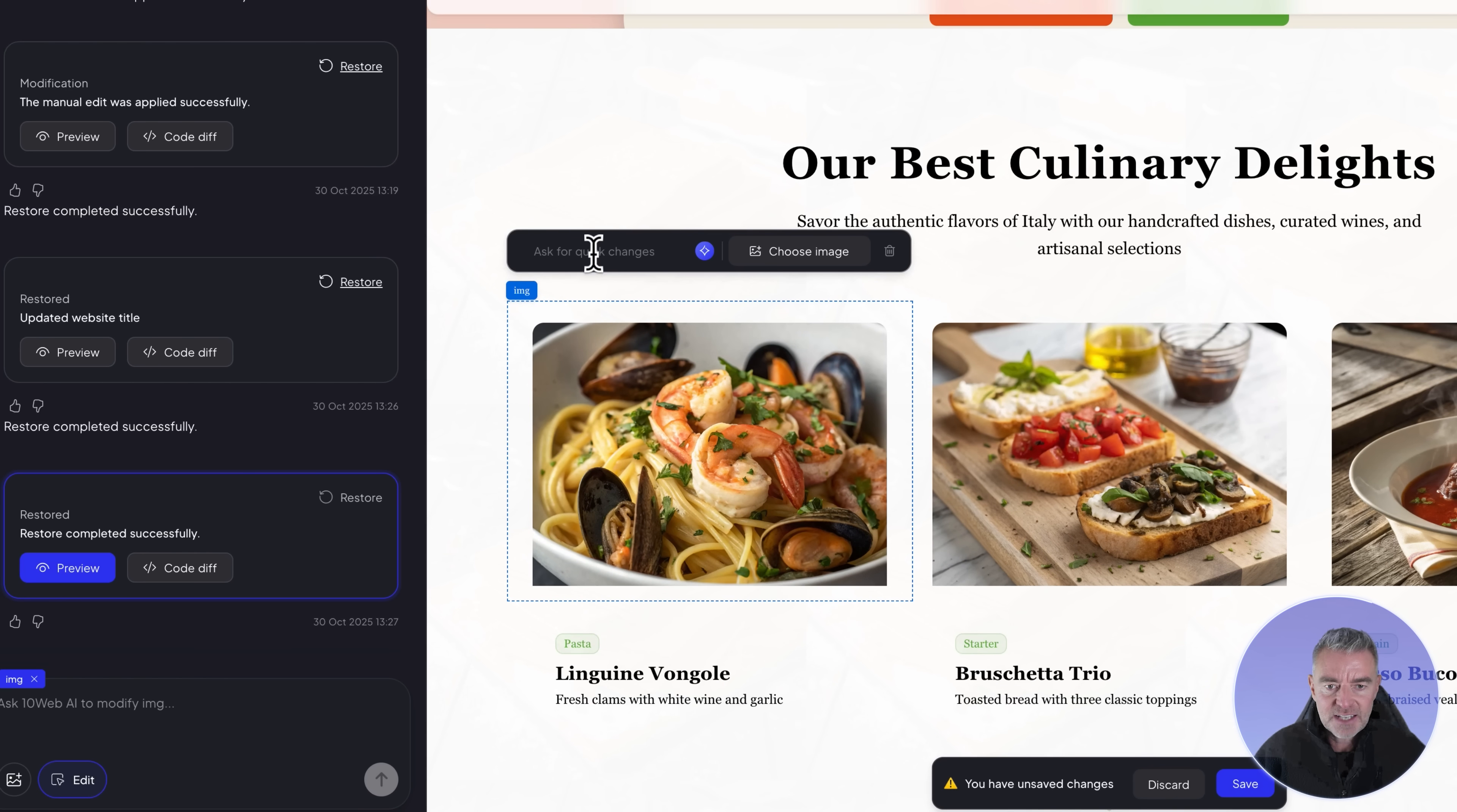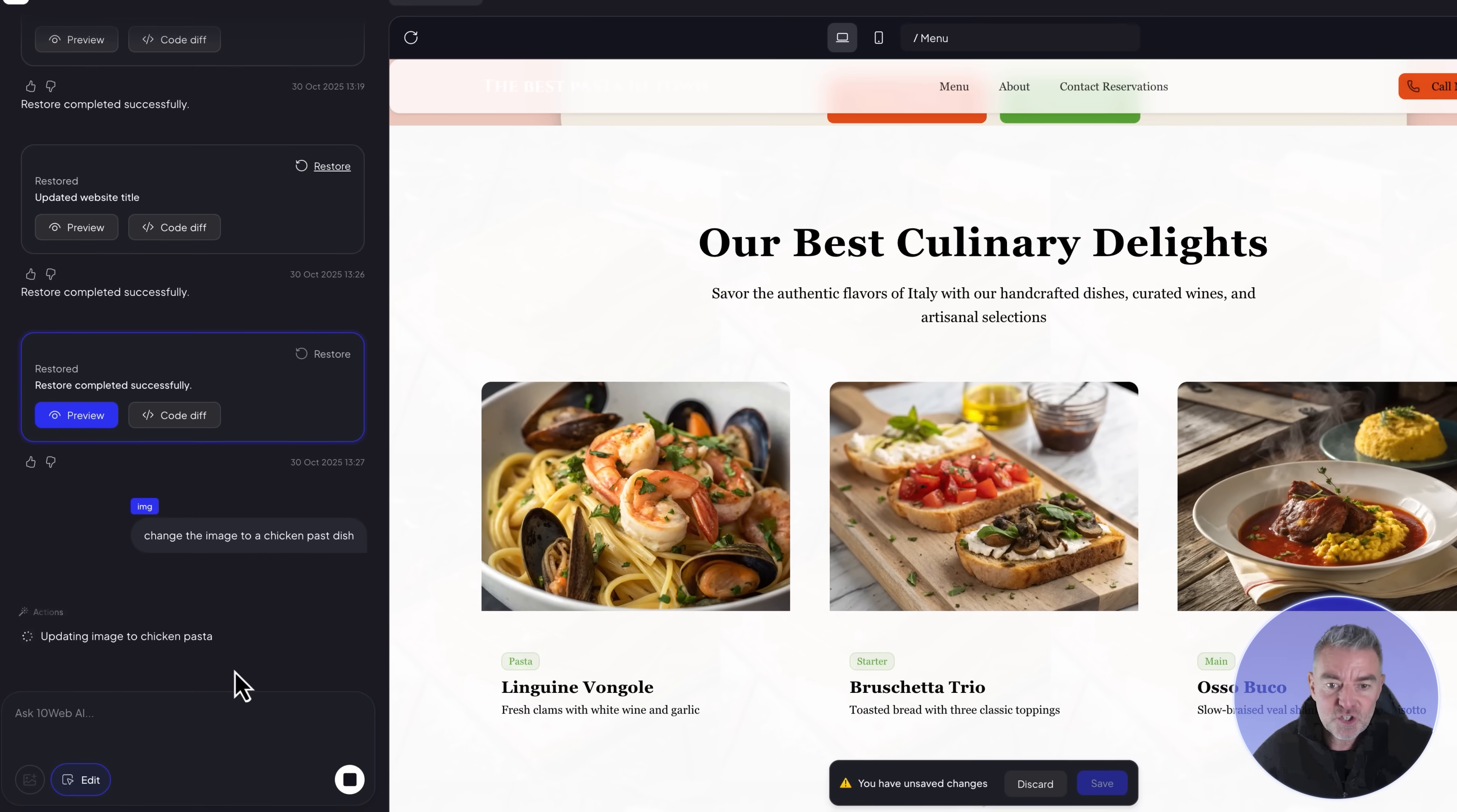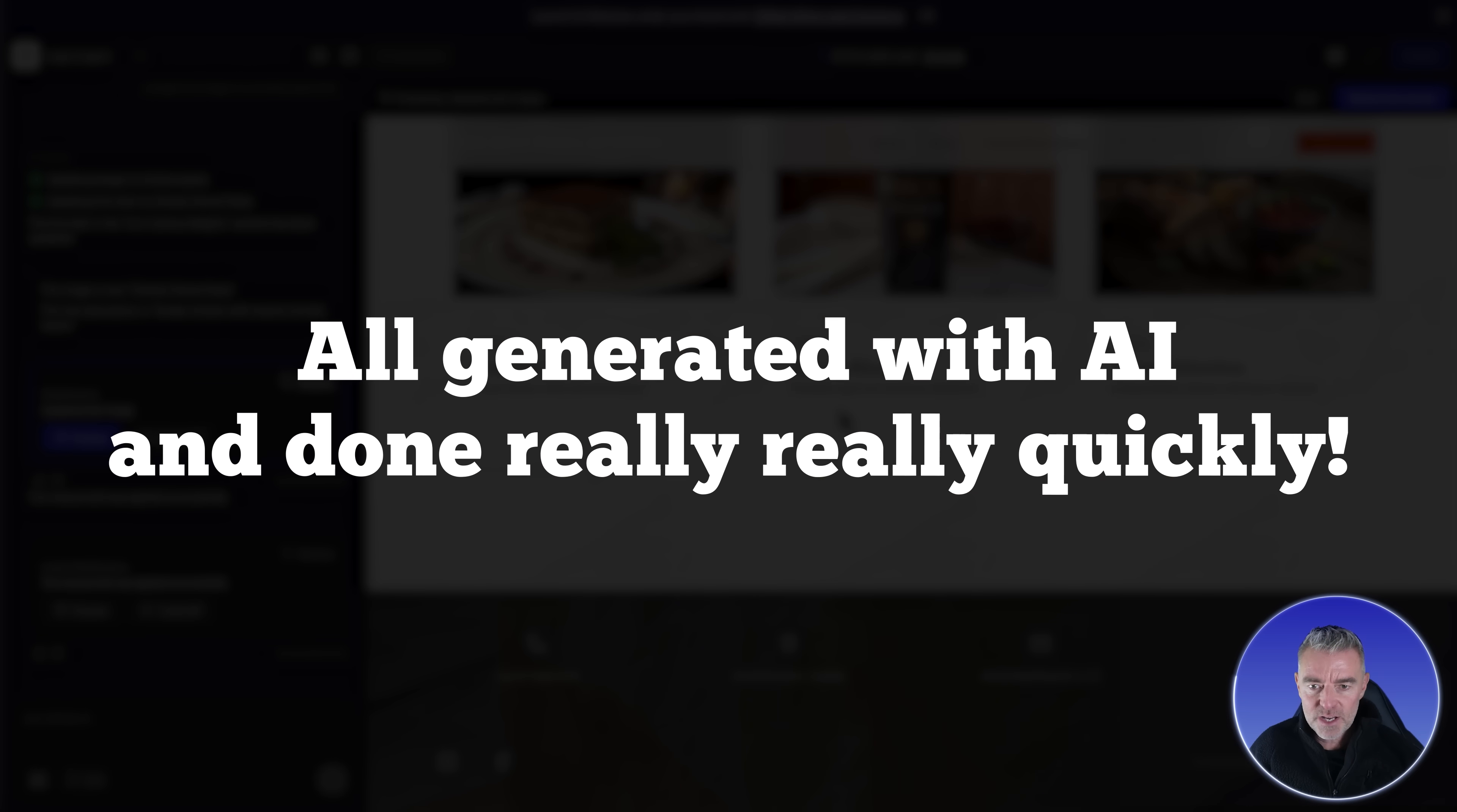We've got AI that can help change things. If I click on this particular thing here, it says ask for quick changes. I can upload my own image, which will be very important to a restaurant, for example. But I could just say change the image to a chicken pasta dish. That should get rid of the seafood in that picture. It'll have a little think about what I've just said and get to work. It says update image to chicken pasta. We've now got ourselves a nice chicken pasta dish that's appeared there, all generated with AI and done really quickly.